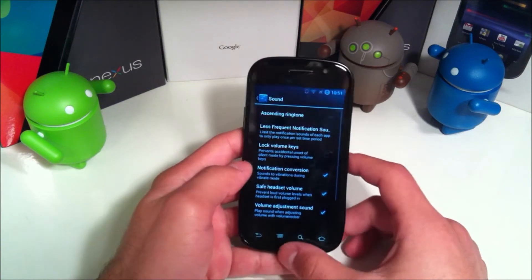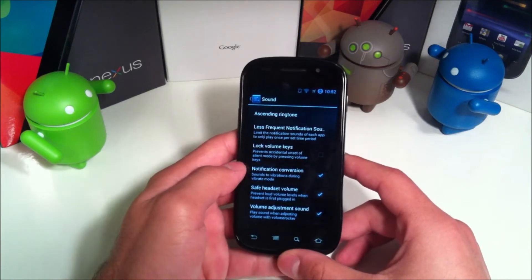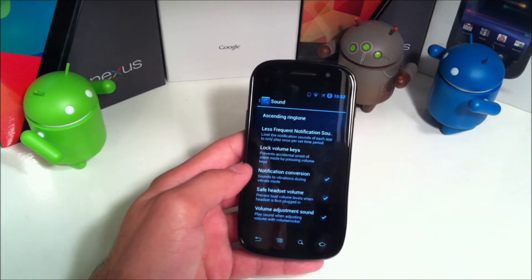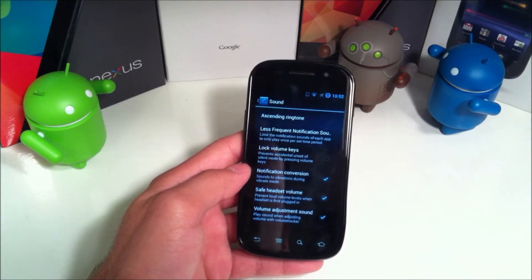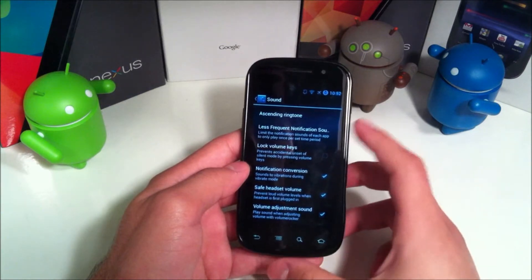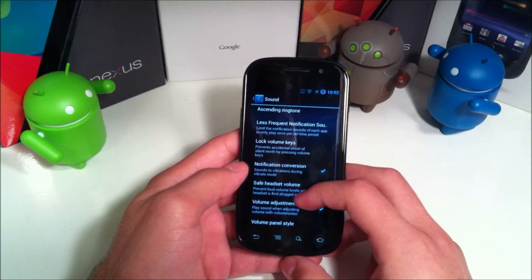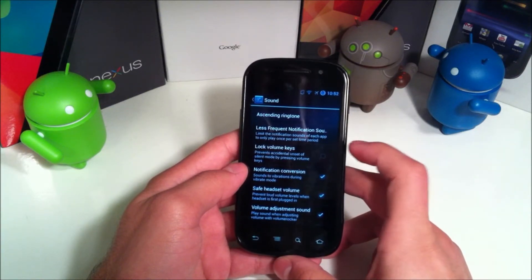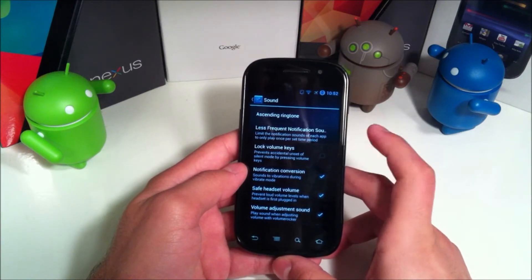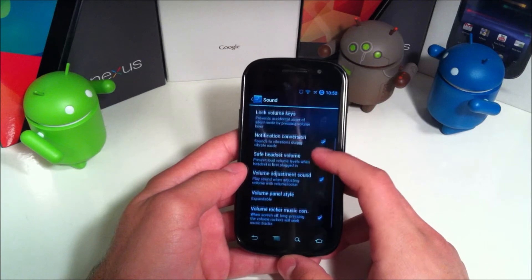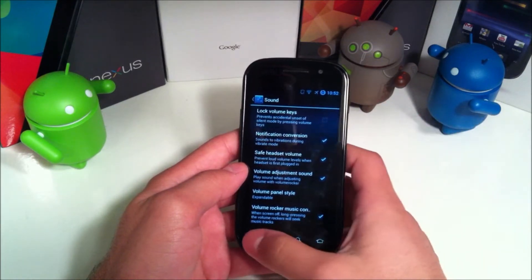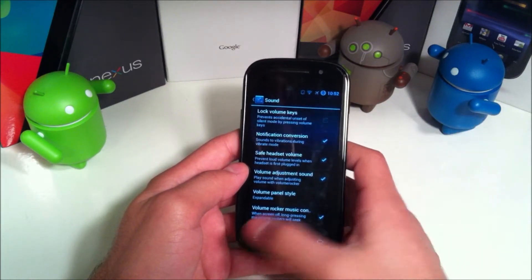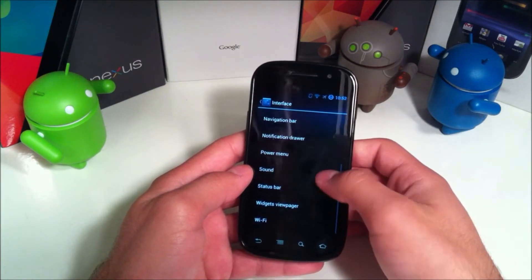Sound - and I know I'm going over these pretty briefly, I'm trying to make this a somewhat quick video, more of an overview. Less frequent notification sounds, you have lock volume keys - you can take a look. We have lots of different sound options.